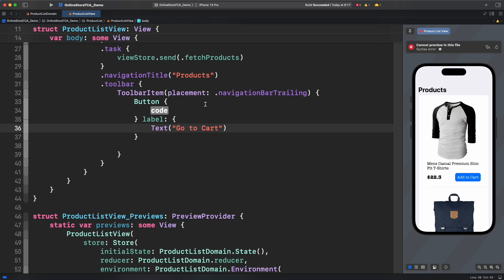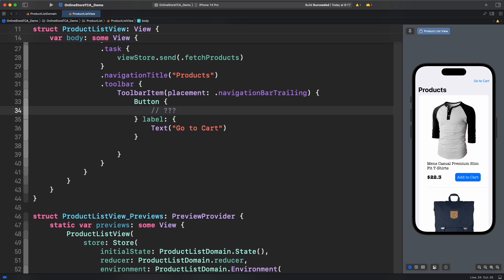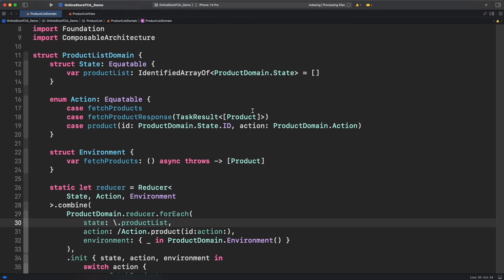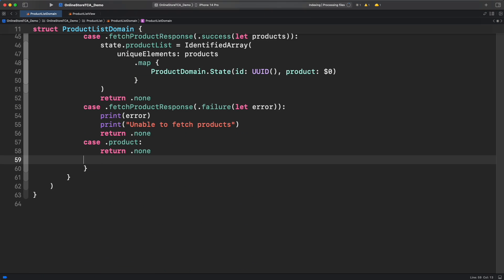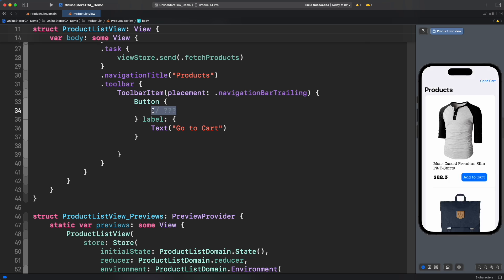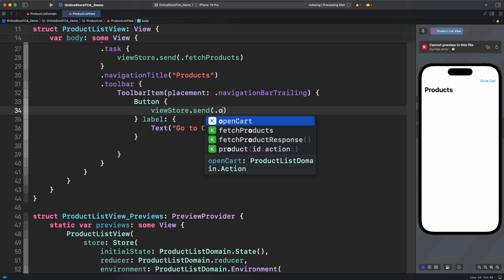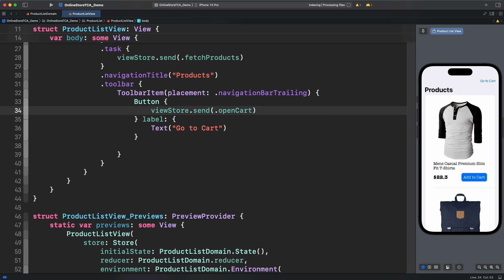Now what should be executed in that button's closure? Following the TCA logic there should be an action to show cart list. Let's create it for product list domain and add the action to that button. Very good. The action is set.